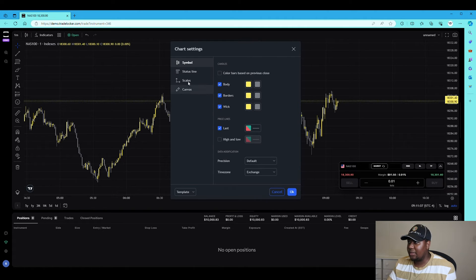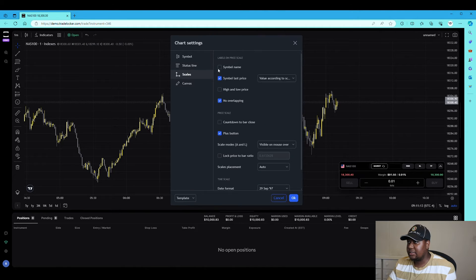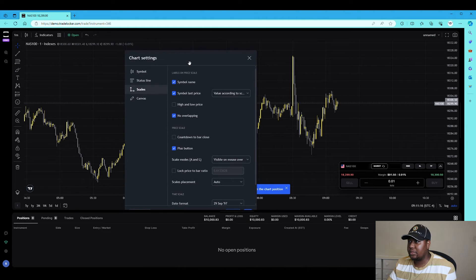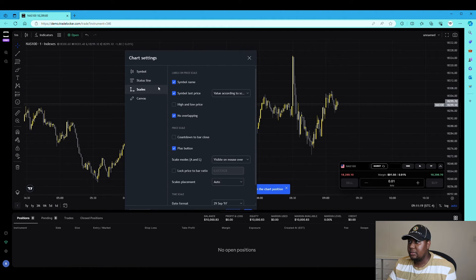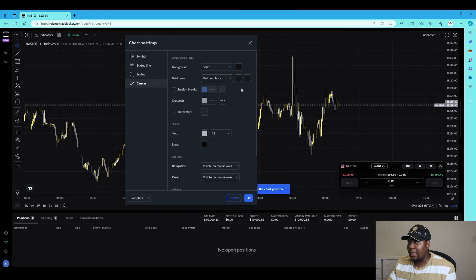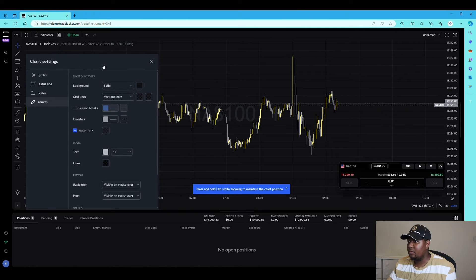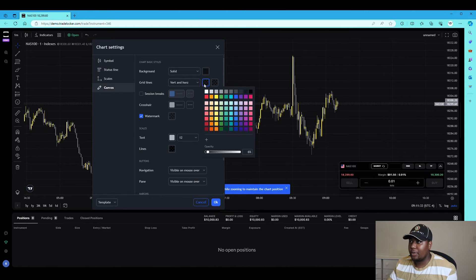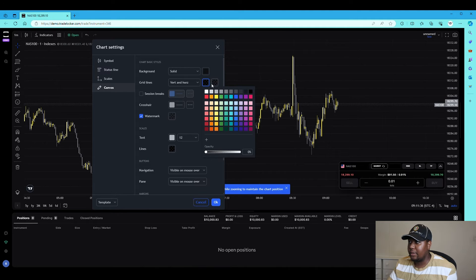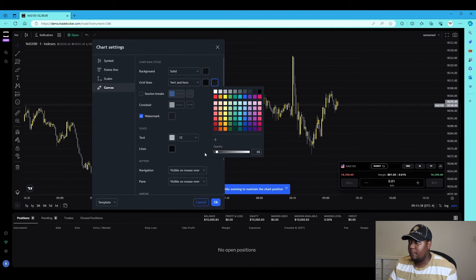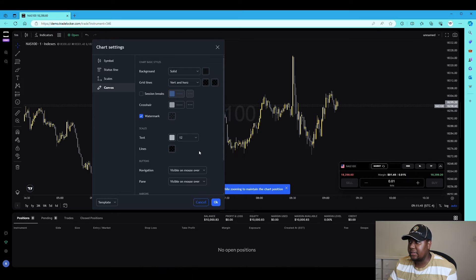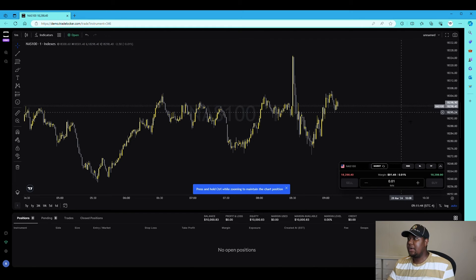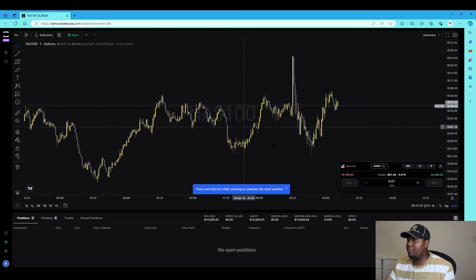You can use a lighter gray as well — it depends on how you want it. You can also change these colors to exactly what you want. You can display the symbol name on the chart as well. For the watermark, you can put the symbol name like Nasdaq on your chart. I don't like grid lines so I'll take the opacity down to customize everything to my brand colors.